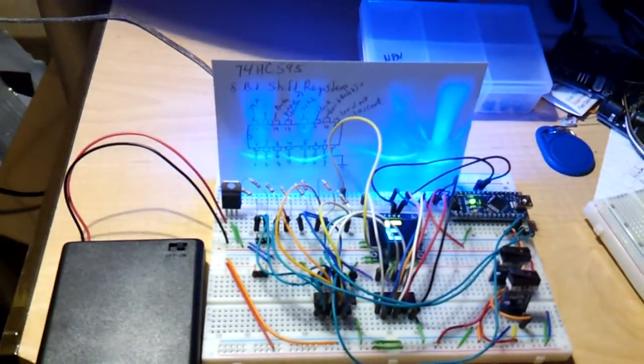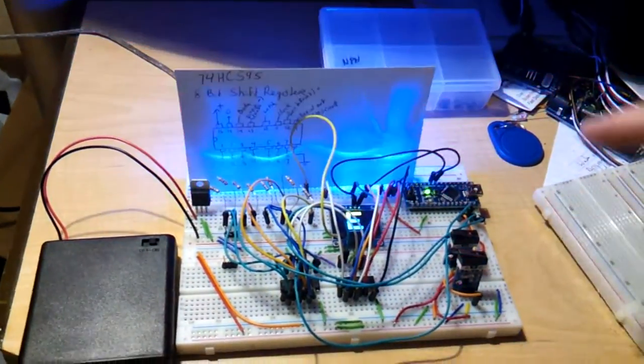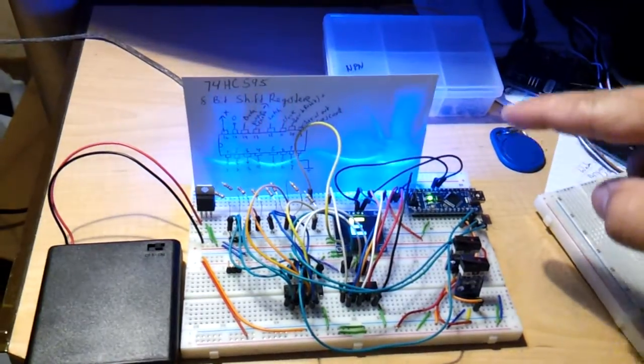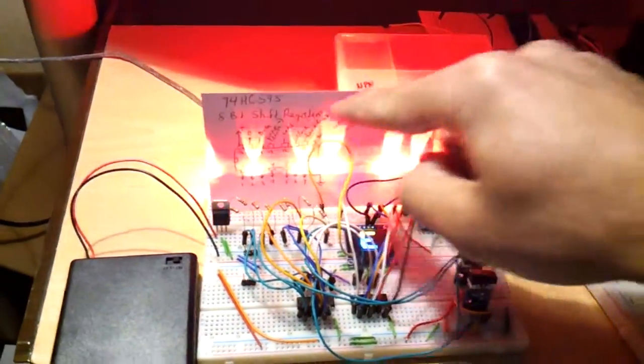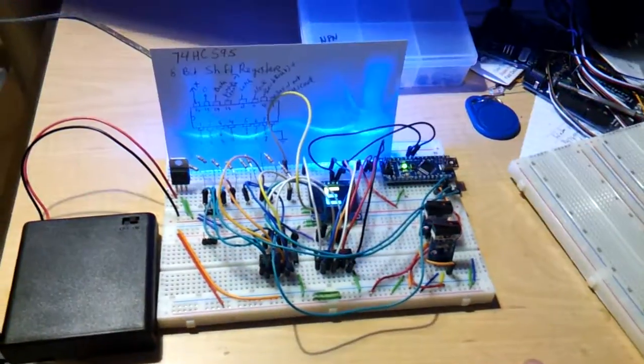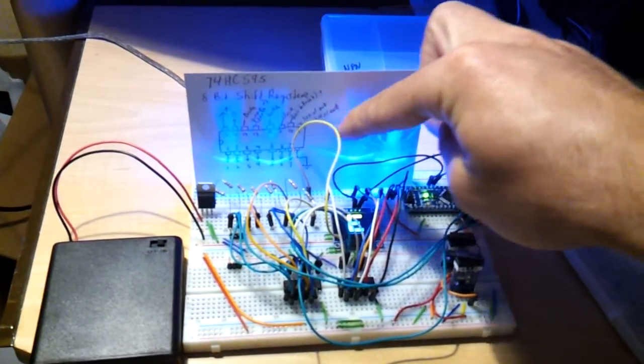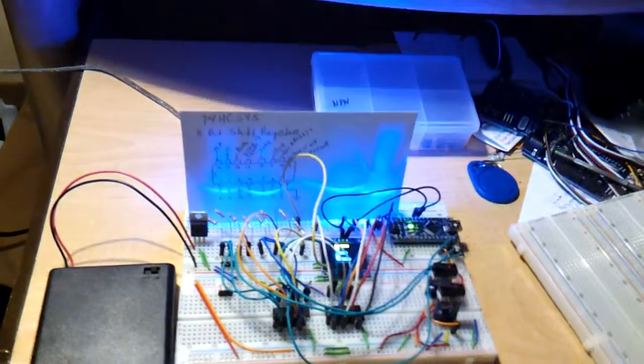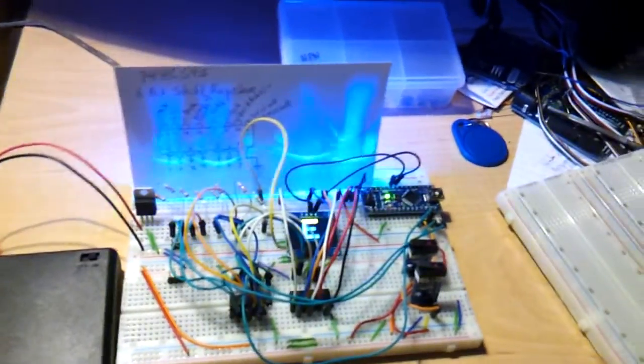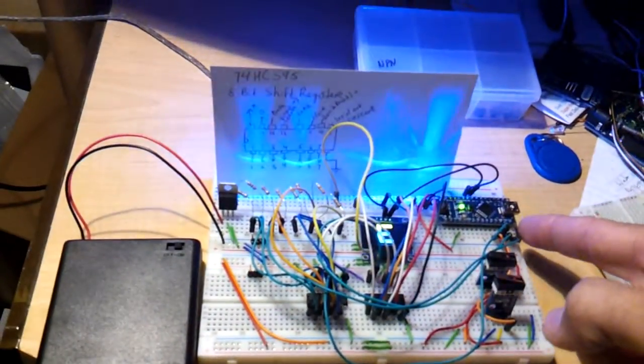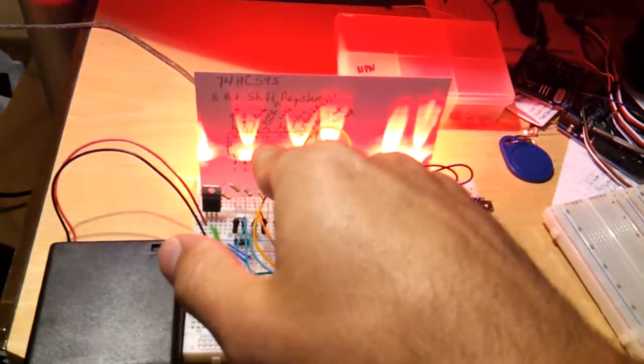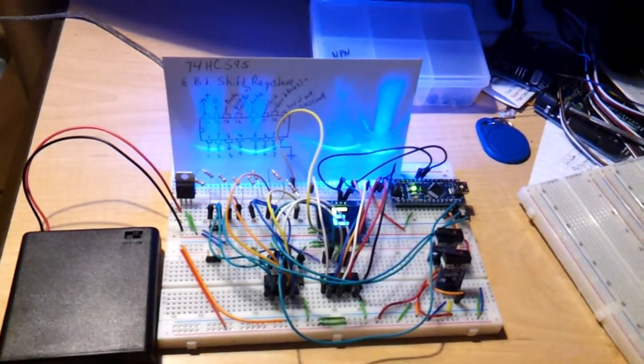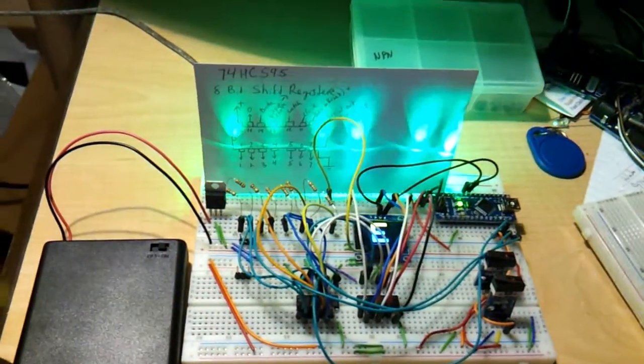So whenever you send in the code, you got to send it twice. You got to send first the bit for these eight LEDs. So you have a bunch of zeros and ones and then whichever LED you want to light up, you would make that a one and the rest of them zeros.